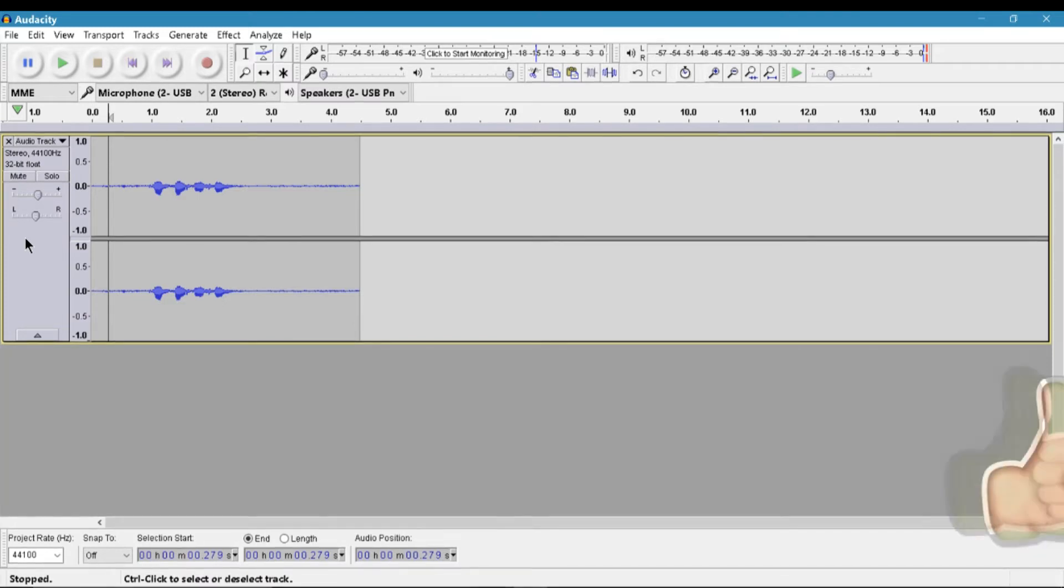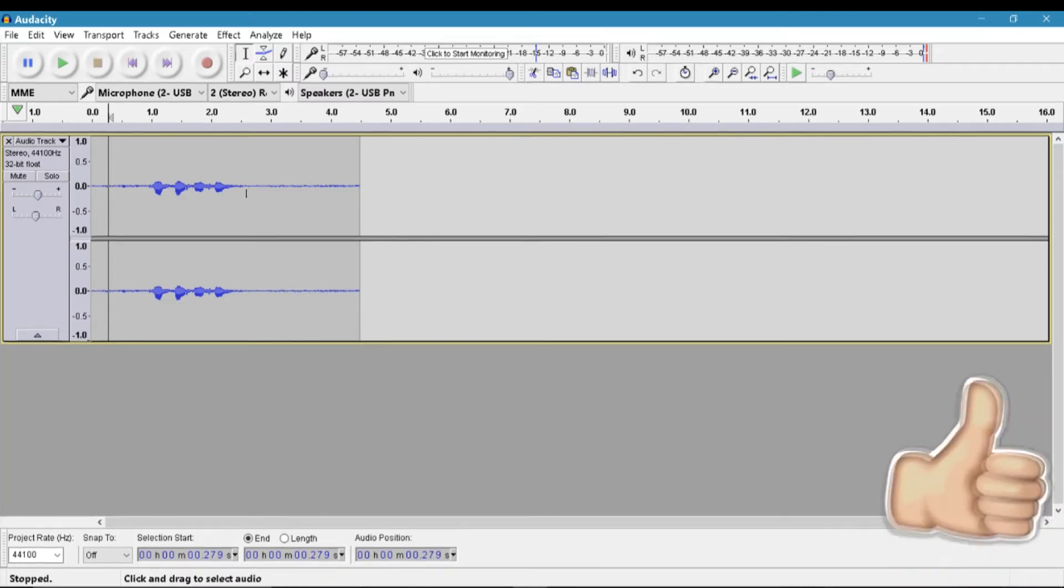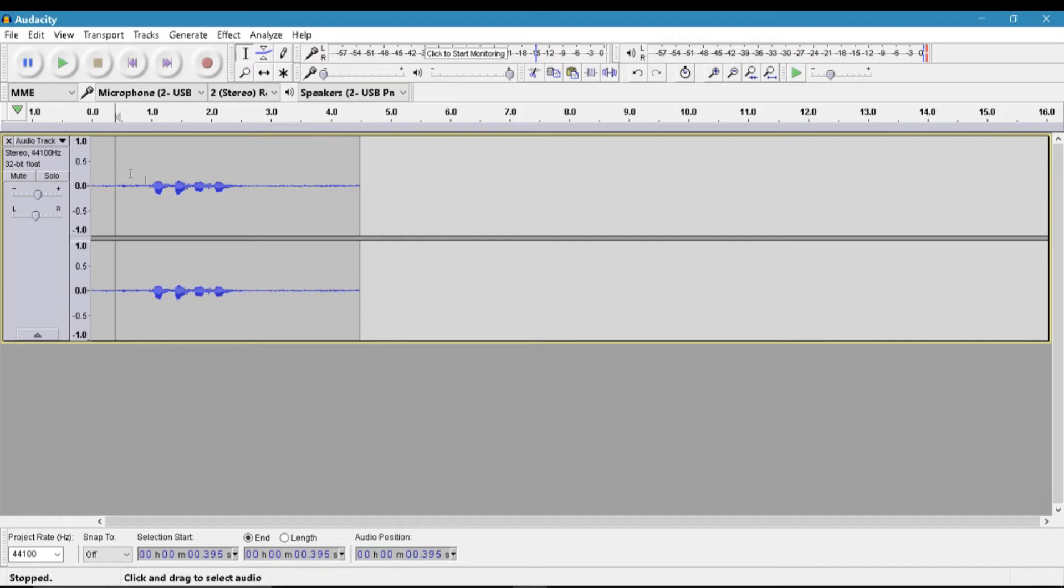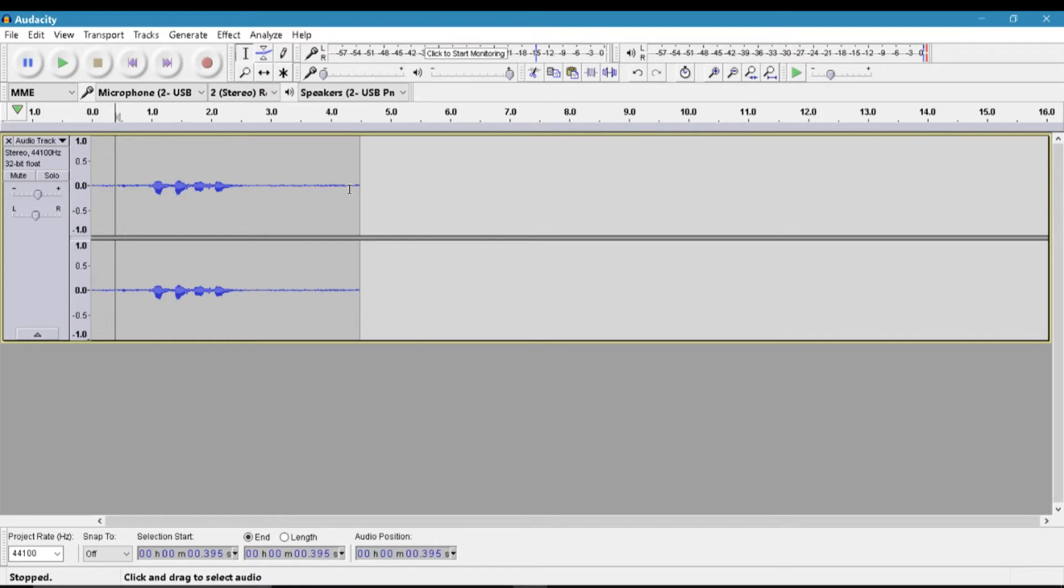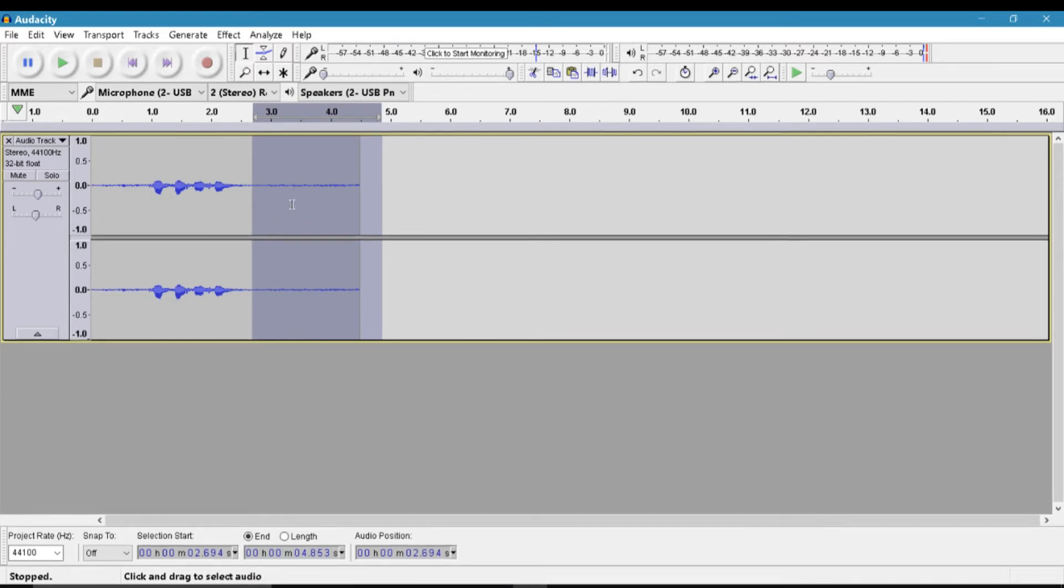Or sometimes most of the microphones do it. So yeah, how do you remove that or any background noise like your fan or whatever? Yeah, so all you've got to do is select a part where you're not speaking.